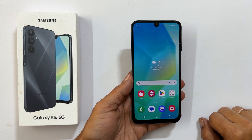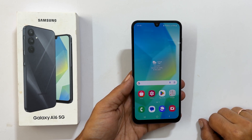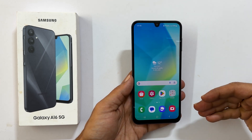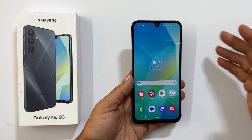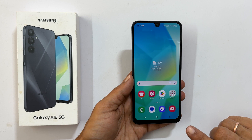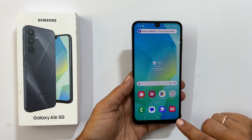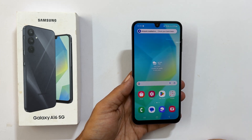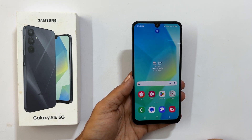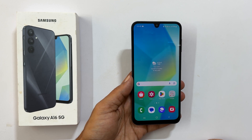Welcome to the channel. In this video, I will show you how to wipe cache partition on a Samsung Galaxy A16 using Android recovery mode. This is a great way to speed up your phone and fix any minor software glitches. Let's get started.